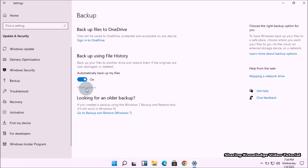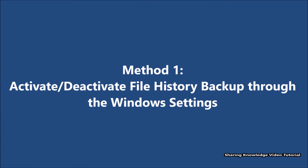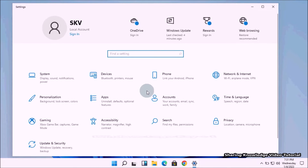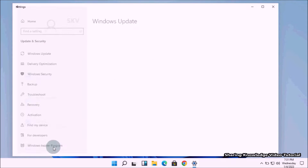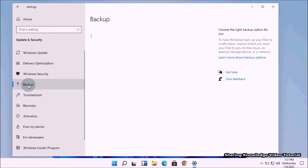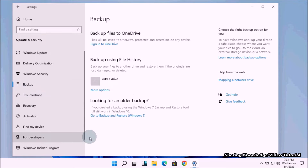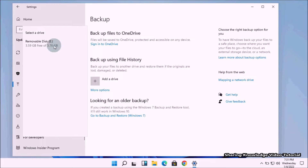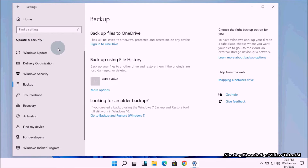Method number one: activate and deactivate File History backup through Windows Settings. Open Settings by pressing Windows logo key + I. On the Windows Settings page, click on Update and Security. In the left pane, select the Backup option, then in the right pane, click on the Add a drive button. It will show you available internal and external drives that can be used for File History backup.